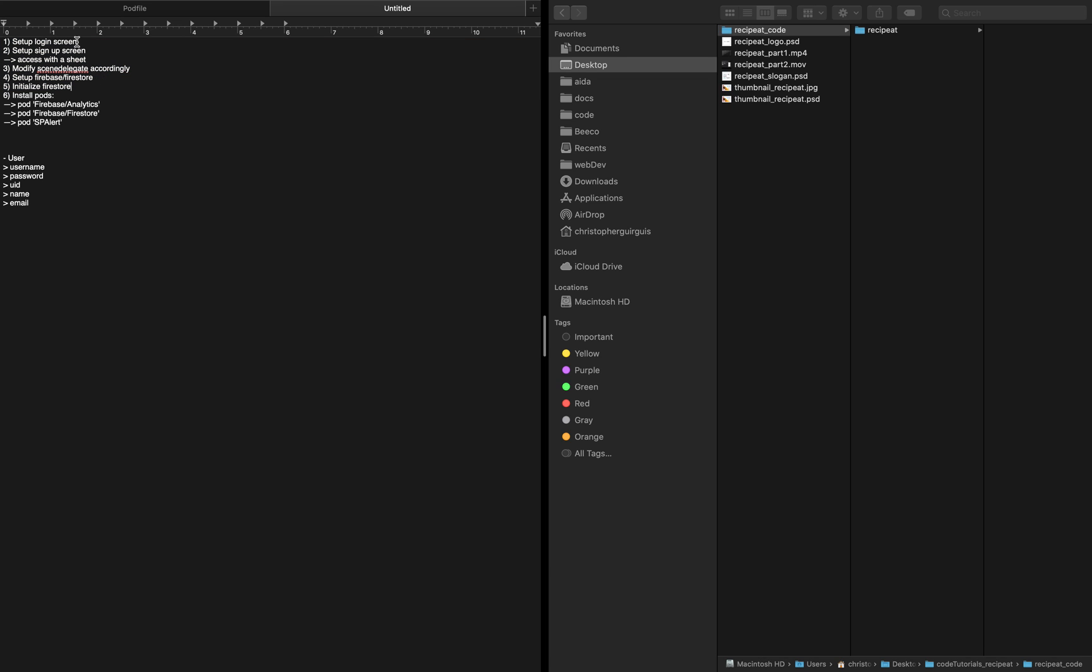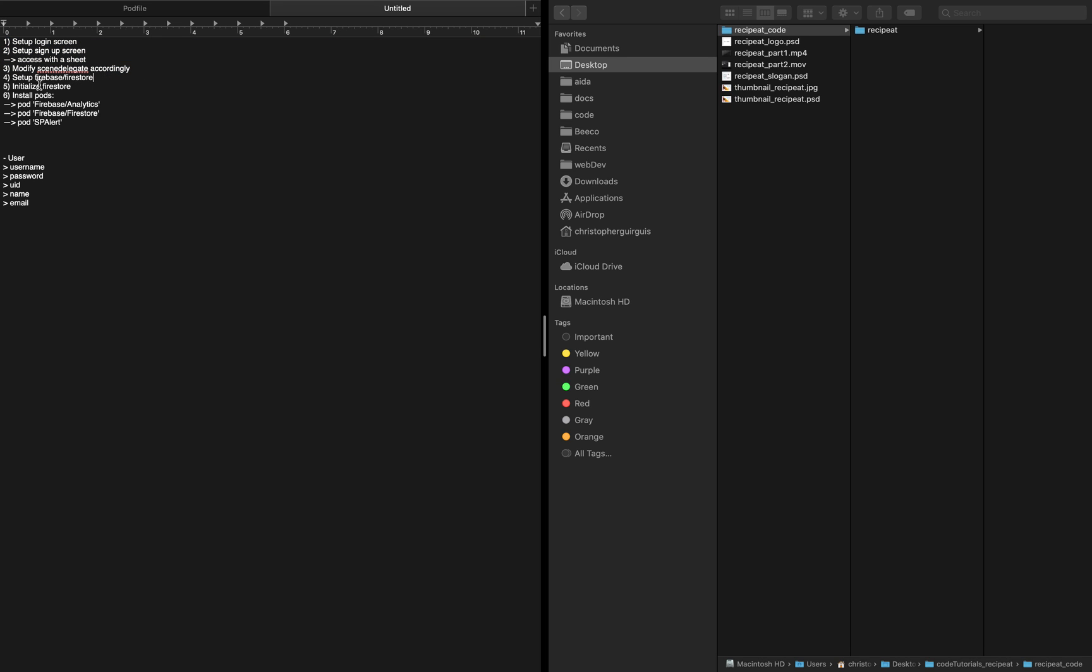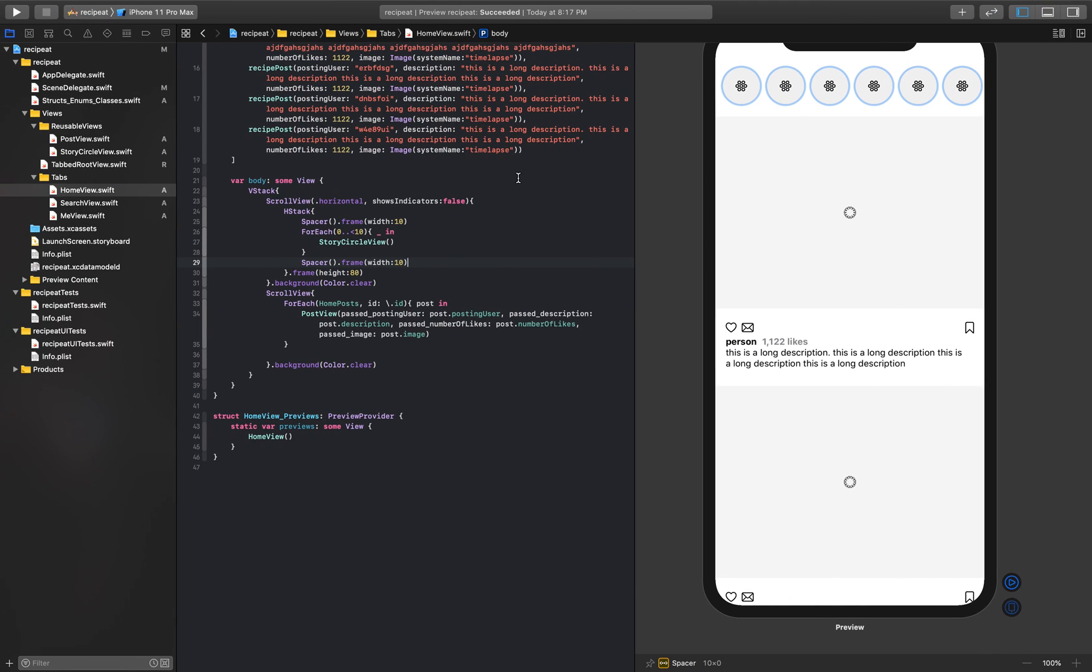So we're going to start by setting up the login screen, we'll do a signup screen, we're going to use sheet, we're going to modify the scene delegates, we start out at the login screen and then we'll actually move into setting up Firebase and Firestore from there so we can get the signup screen working.